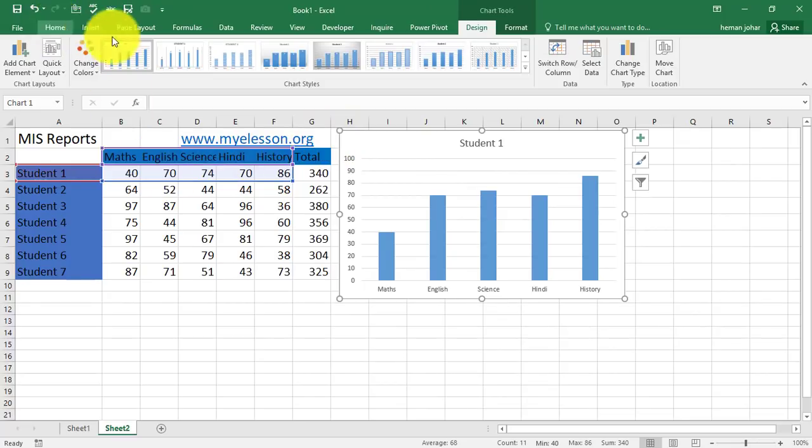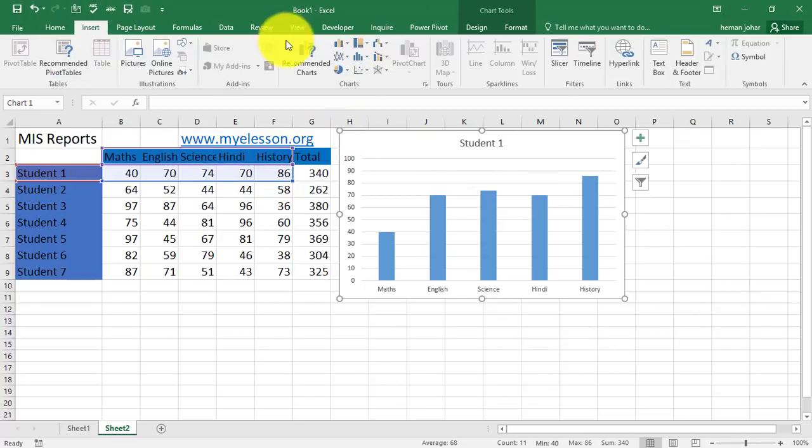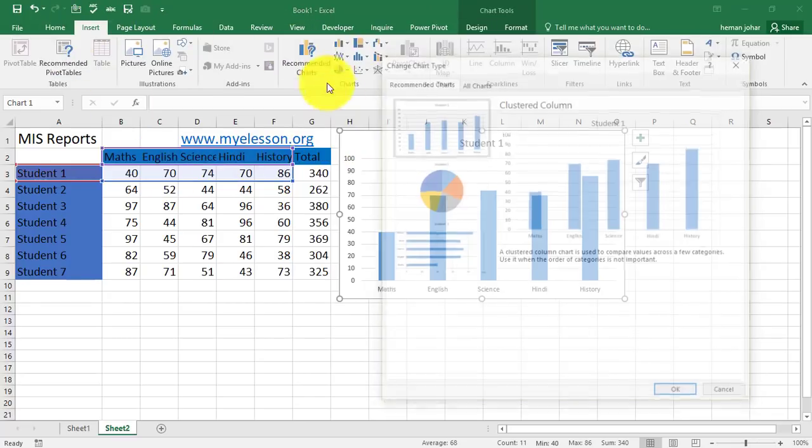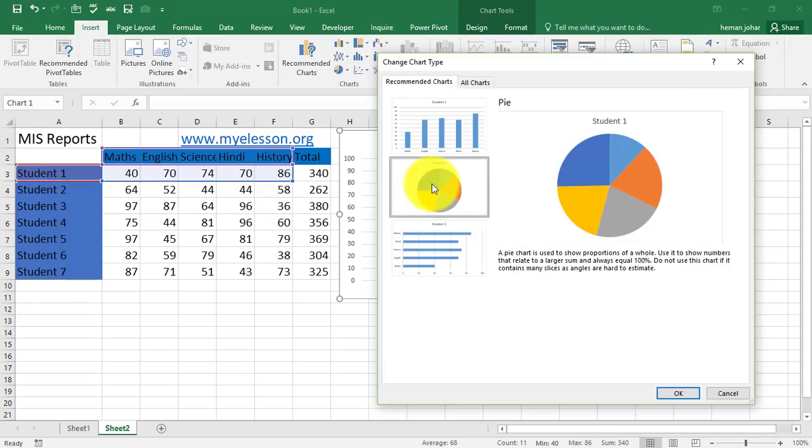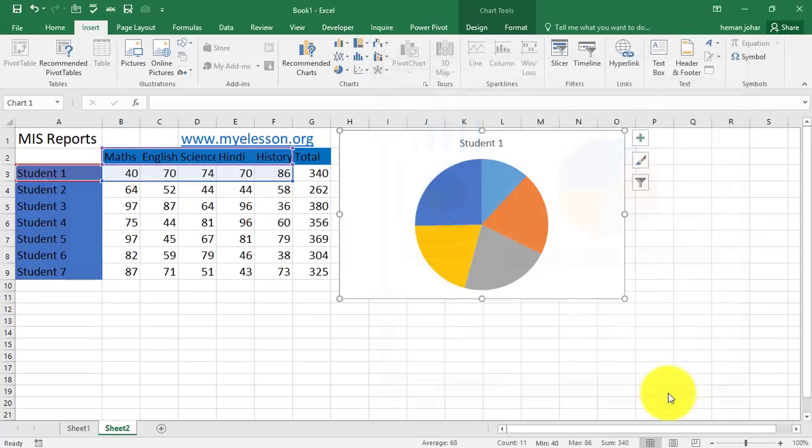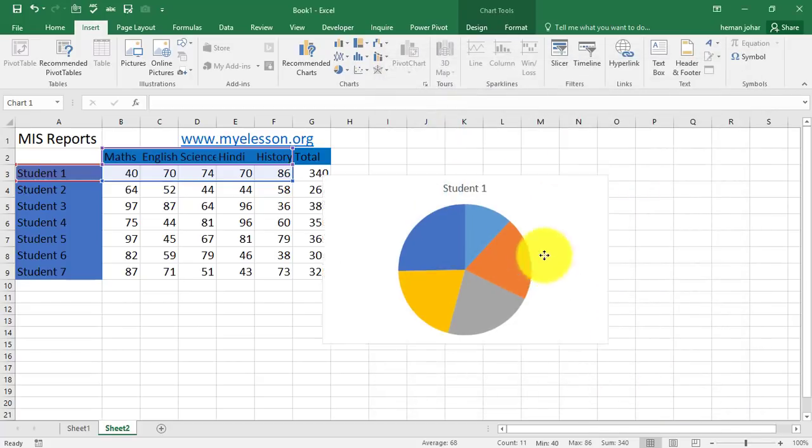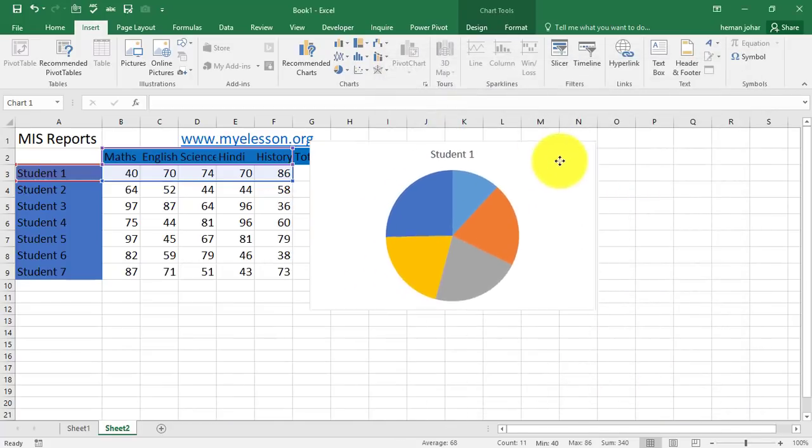Again, go to recommended charts. Go to insert. Go to recommended charts. Select the other one. I am telling you Excel does the job for you automatically.